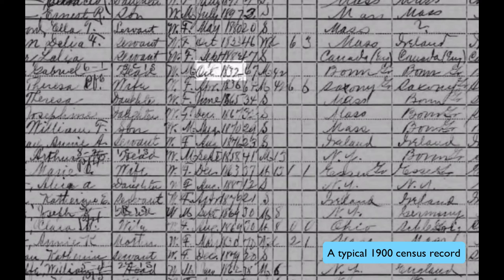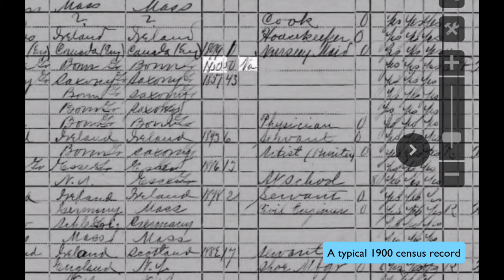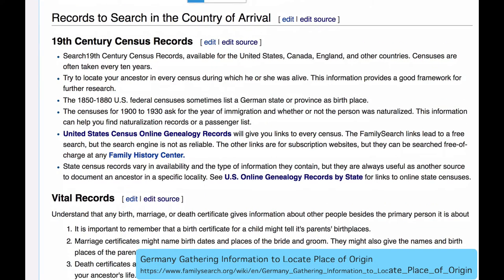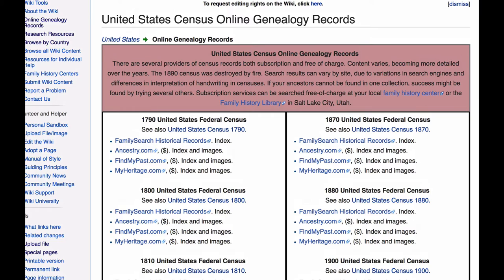But there's other helpful information here. The month and year of birth, the year that they entered the United States, and NE means that they became citizens. The United States Census online genealogy records will give you links to the census records, which are available from the free FamilySearch Historical Records site, and from three different subscription sites.